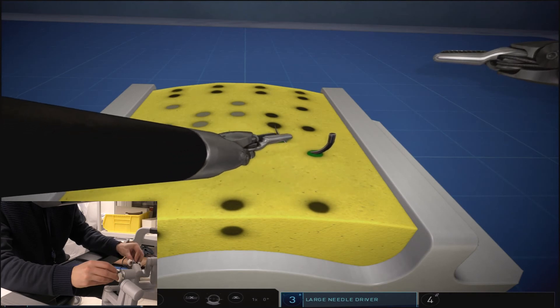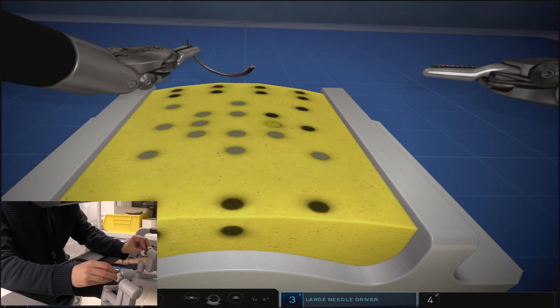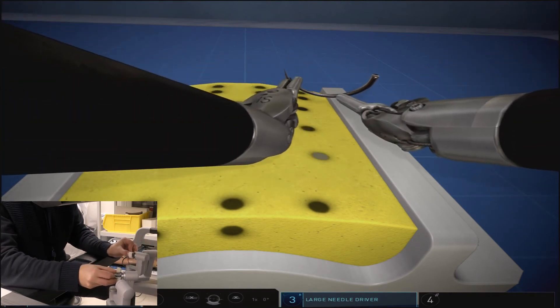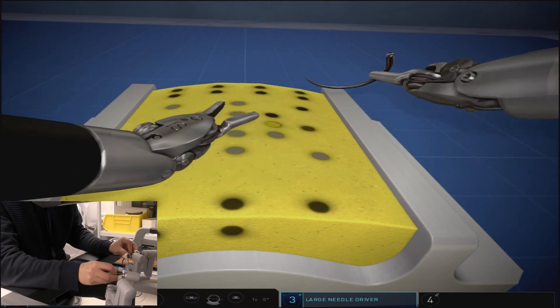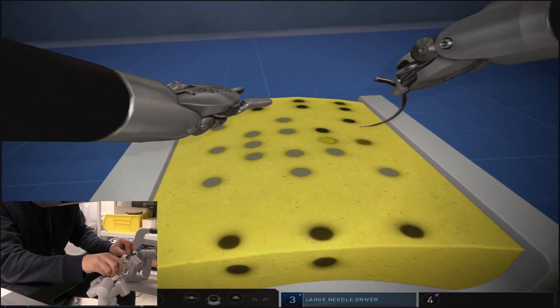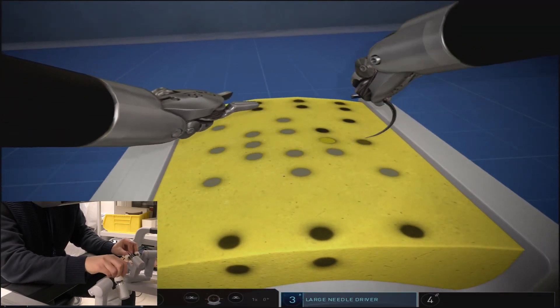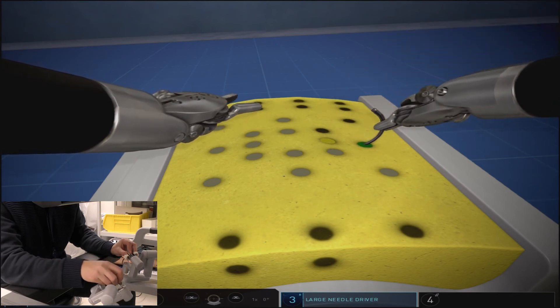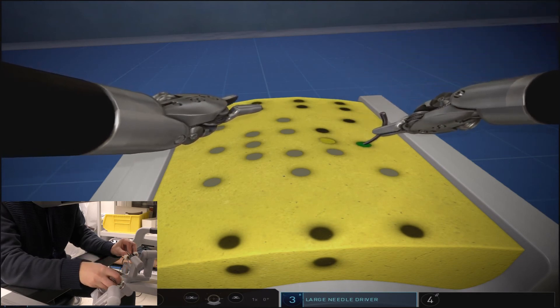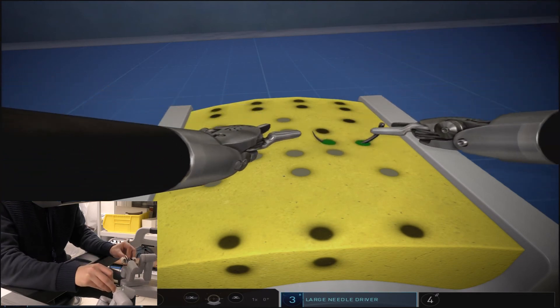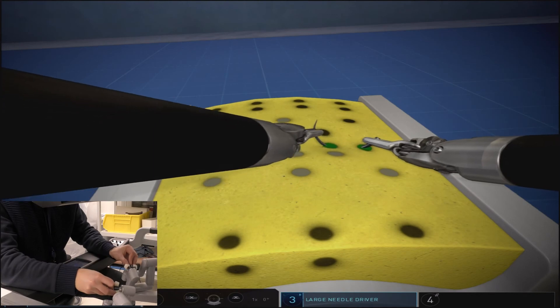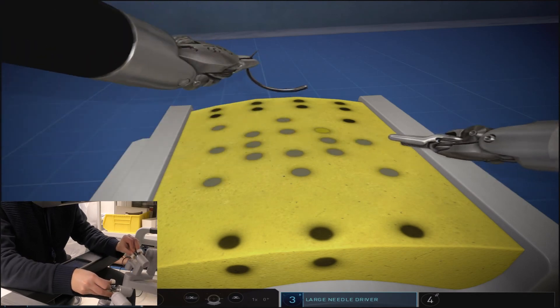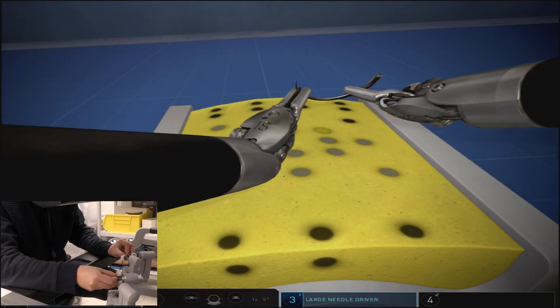The next throw will require returning back to the right-handed needle driver for the throw, so you can see that we successfully pulled through the tissue following the curve of the needle with the left and then align the needle in the horizontal position to appropriately load the needle with the right hand and allow for a successful throw.